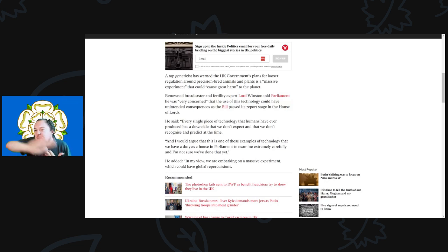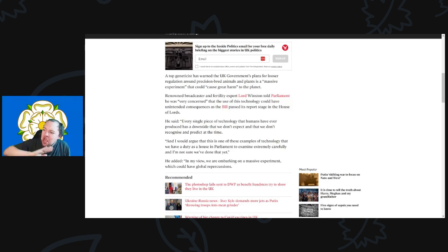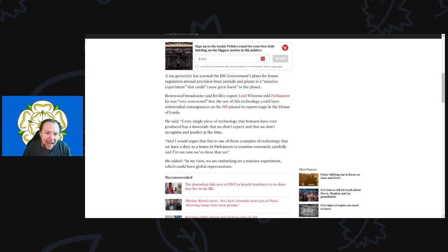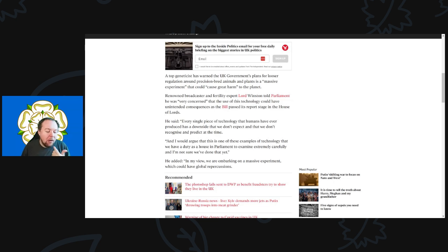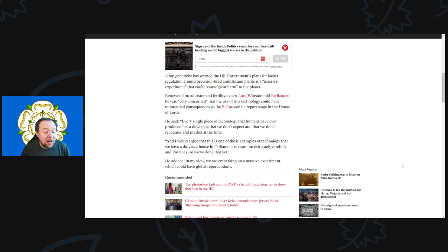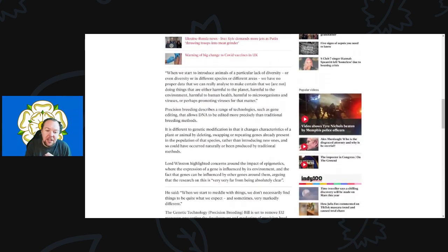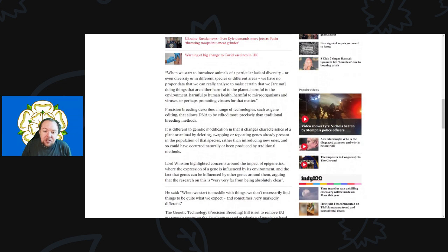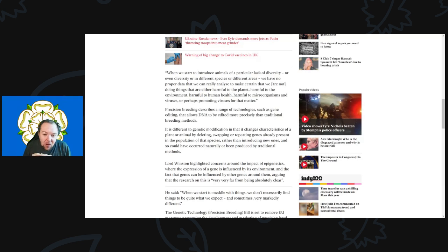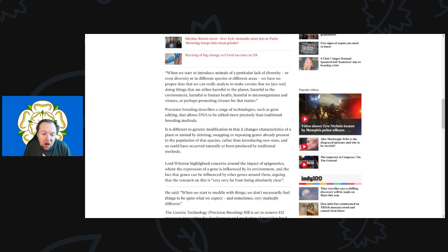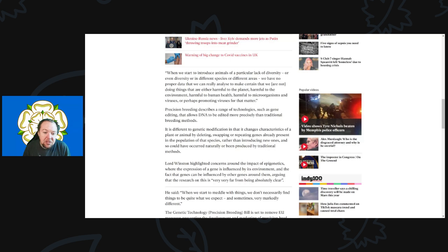It's the same argument used for trade or the chemical industry. There will be repercussions when you get rid of these regulations, sometimes very unintended consequences. He continues: when we start to introduce animals of a particular lack of diversity or different species in different areas, we have no proper data to make certain we are not doing things harmful to the planet, the environment, human health, microorganisms, or promoting viruses.